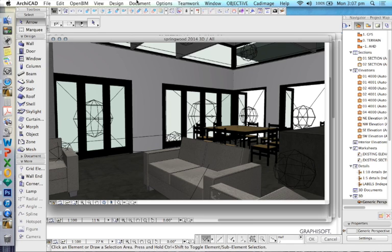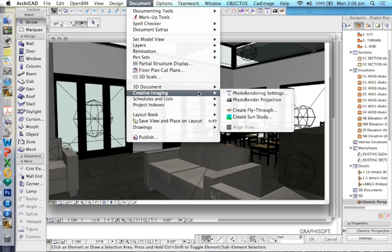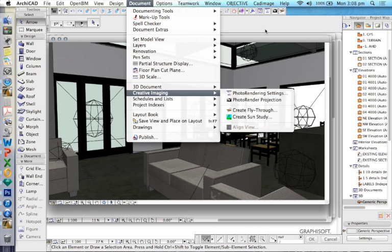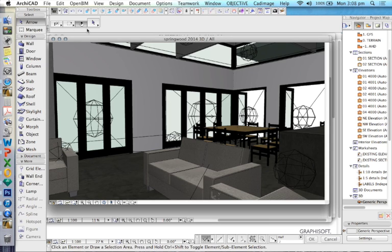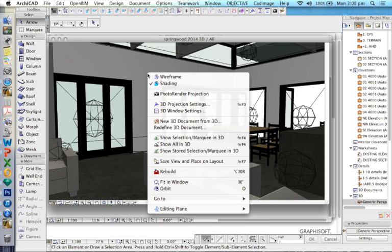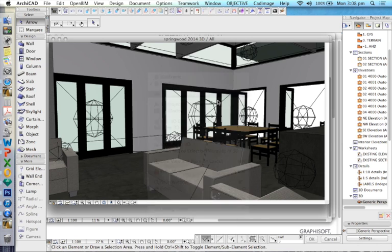Again, I'm showing you the long way, just so you know where to find it. Document, Creative Imaging, Photo Render, Projection. And later on, I'll show you how to customize a toolbar, so we can just do it more quickly. And of course, we can also right-click, Photo Render Projection.